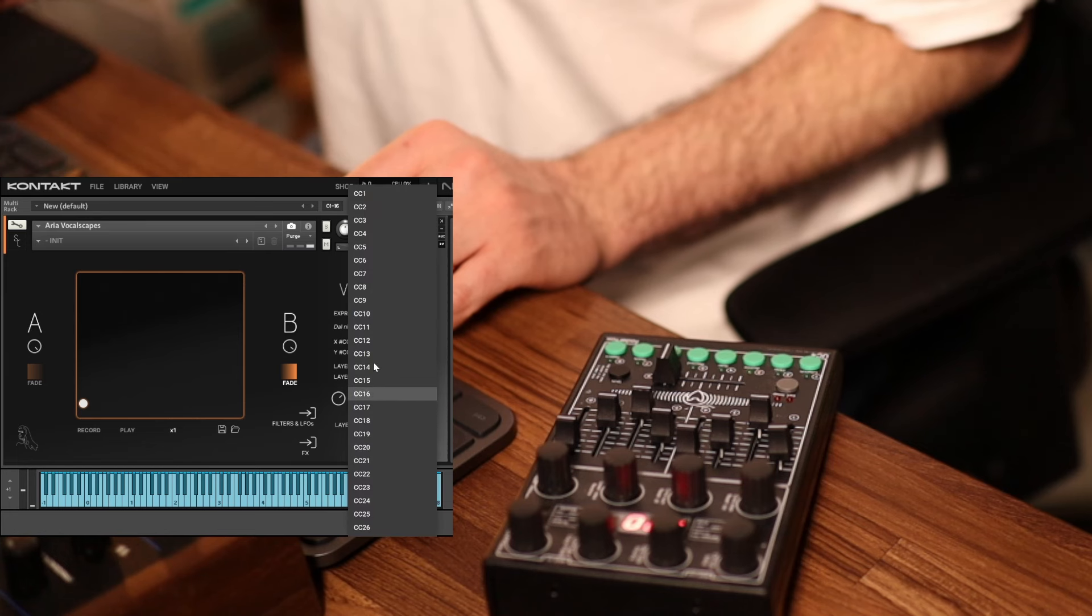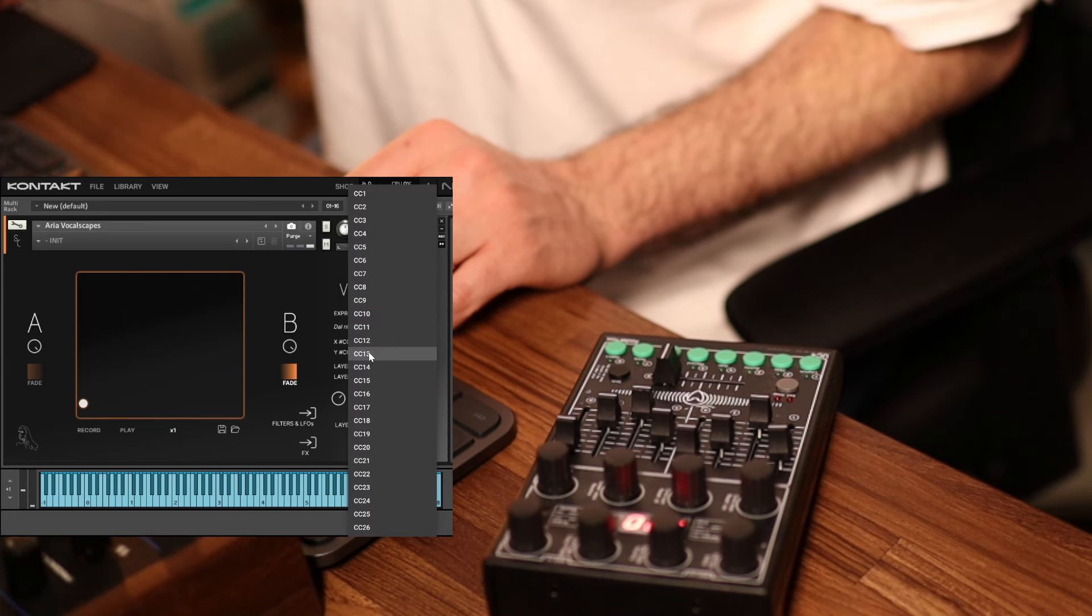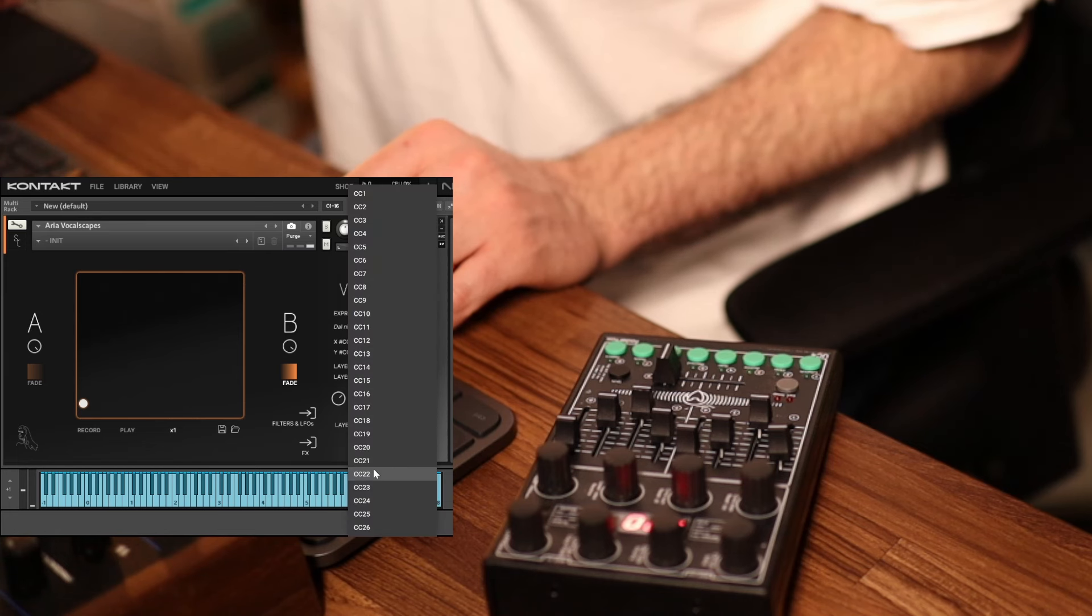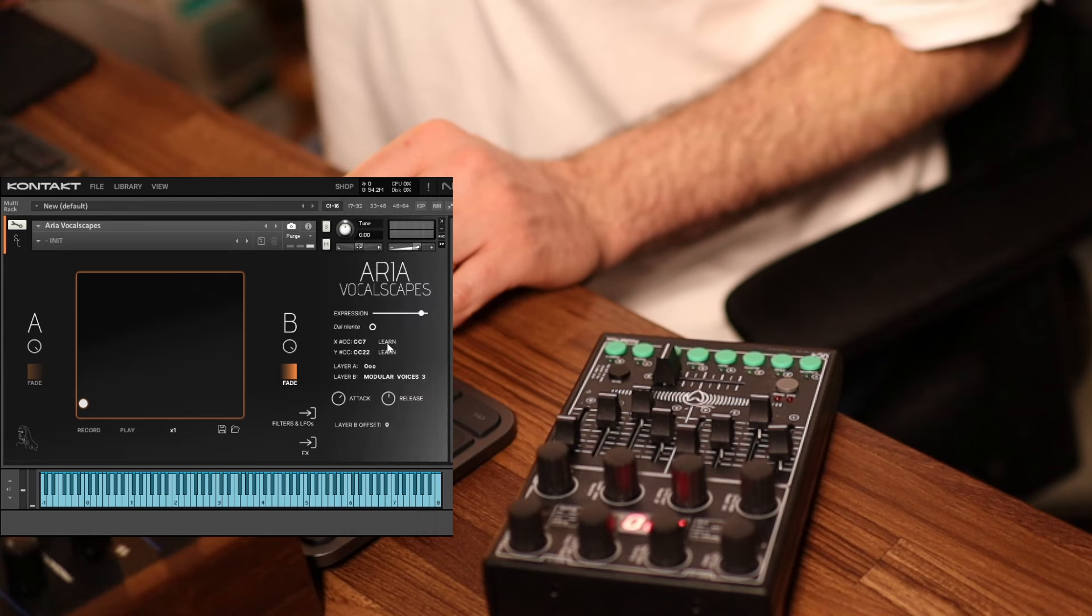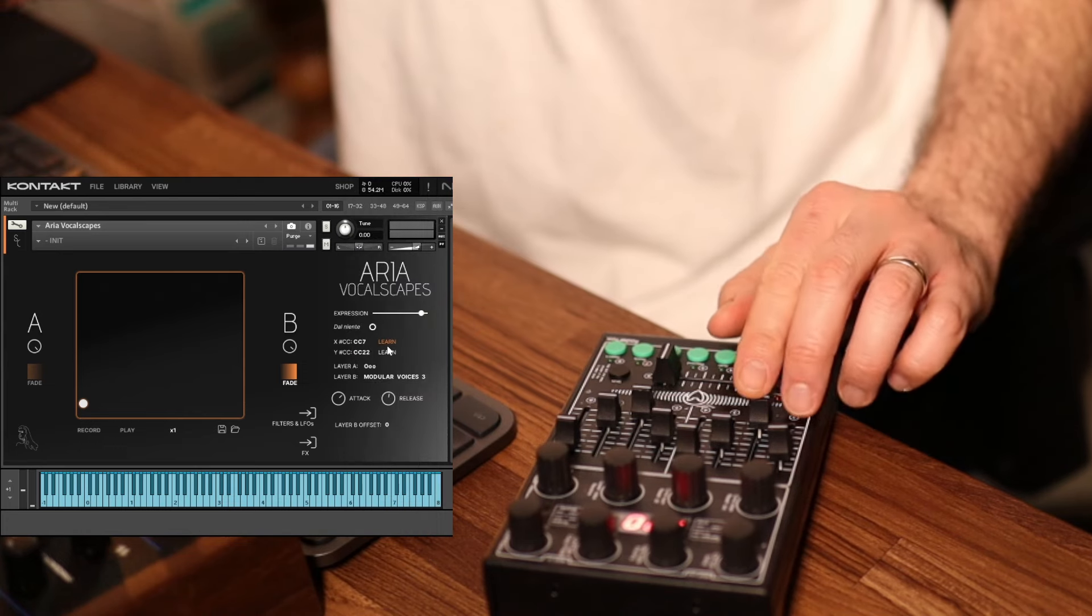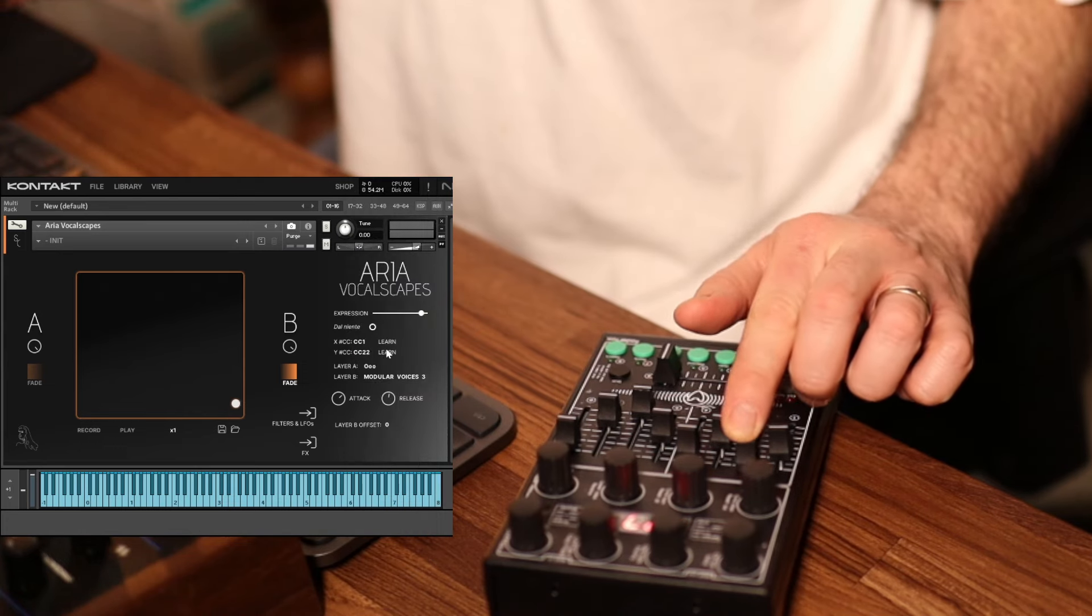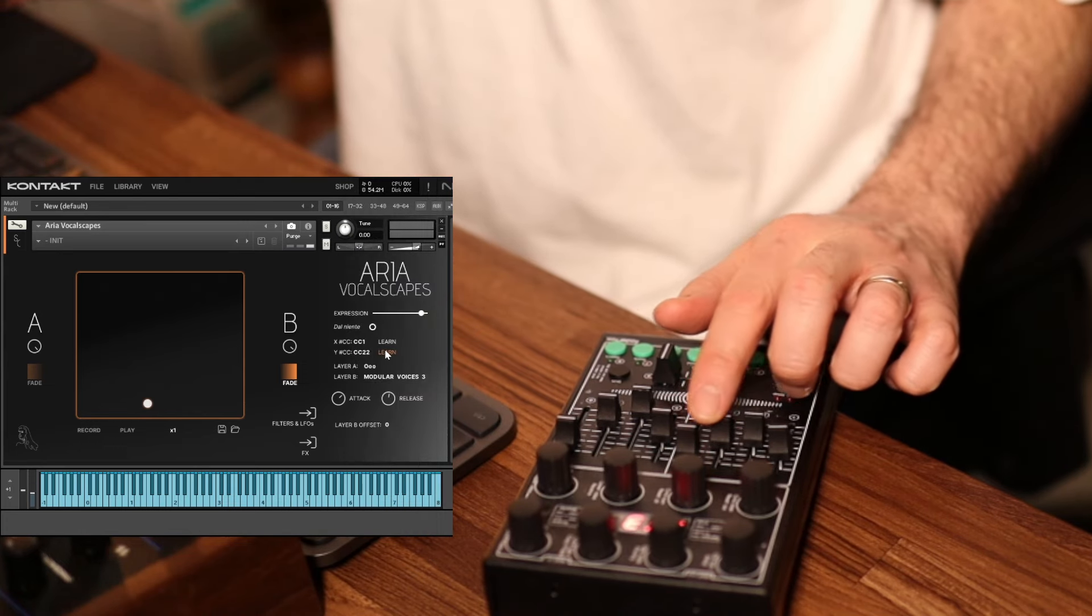This is a good time to mention that I can assign the two axes to be controlled by any MIDI CC that I want. I can do so by choosing the MIDI CC in the side panel, or by simply MIDI learning the control I want to assign. I can click on learn, move a control, job done.